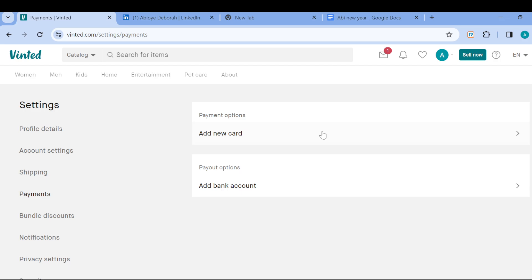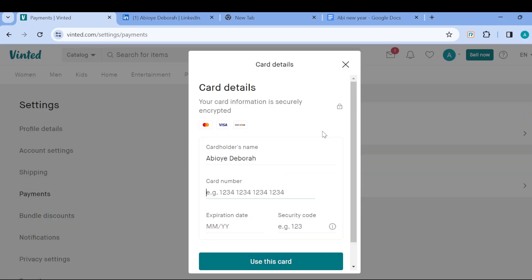All right, just click on add new card if you want to use card. And then once you click on add new card, a window would pop up at the middle of the screen.